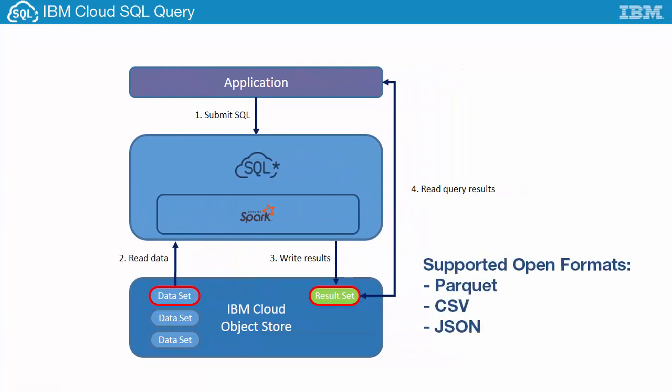Cloud SQL Query supports the Parquet, CSV, and JSON open formats.